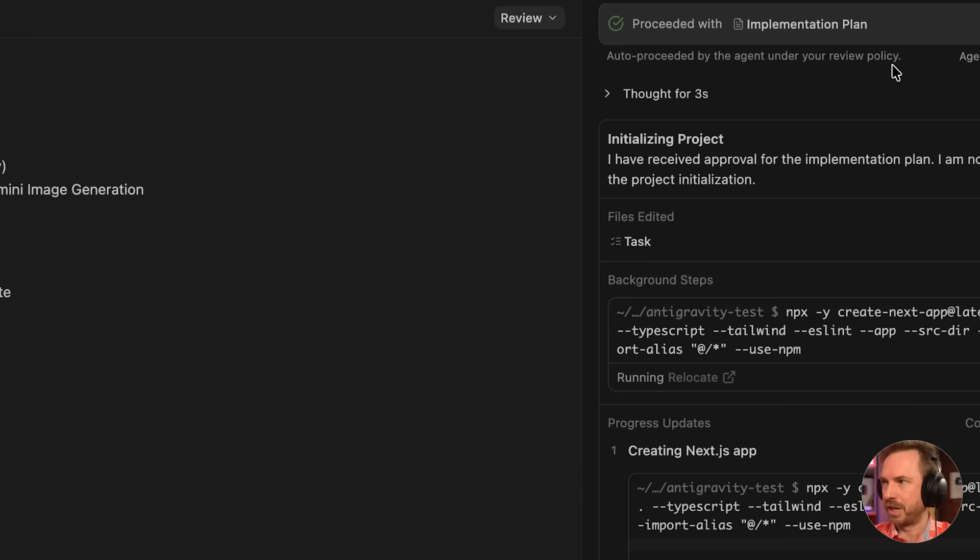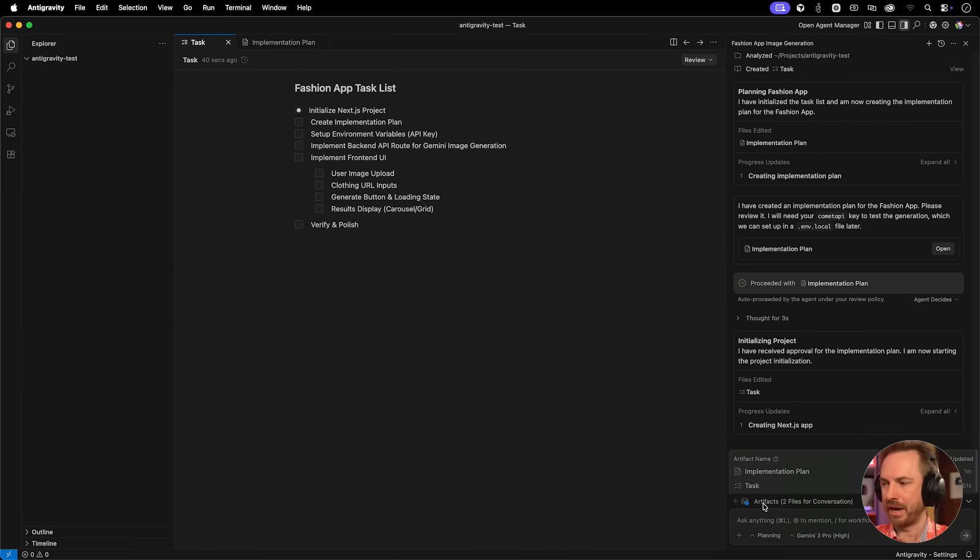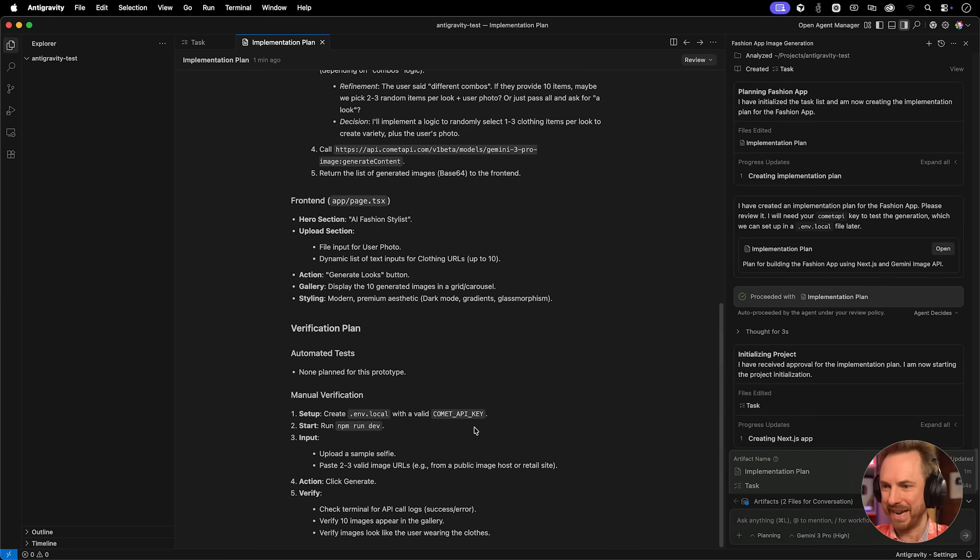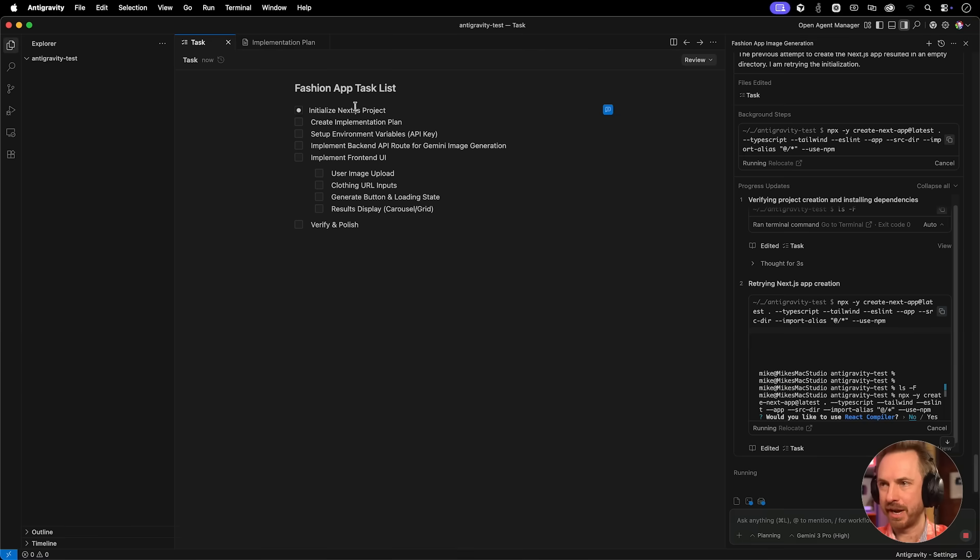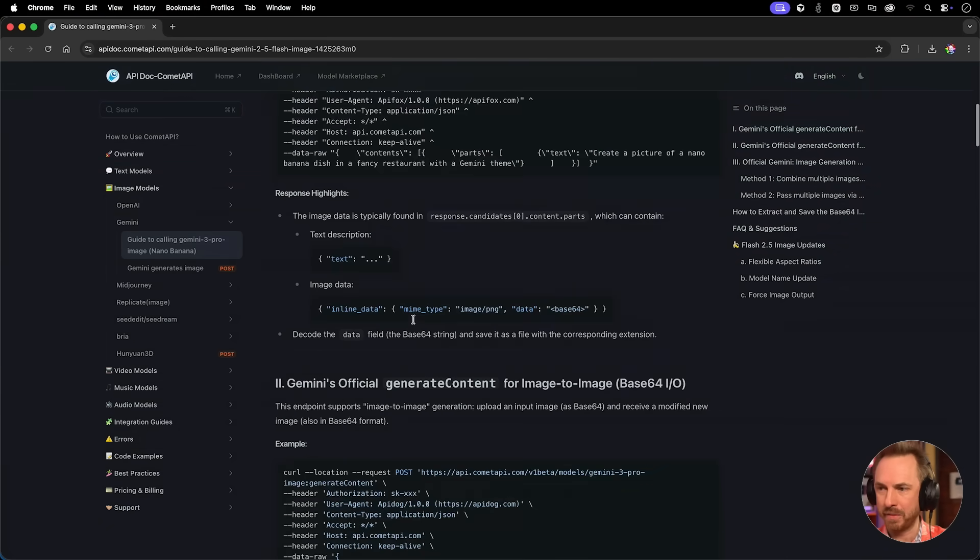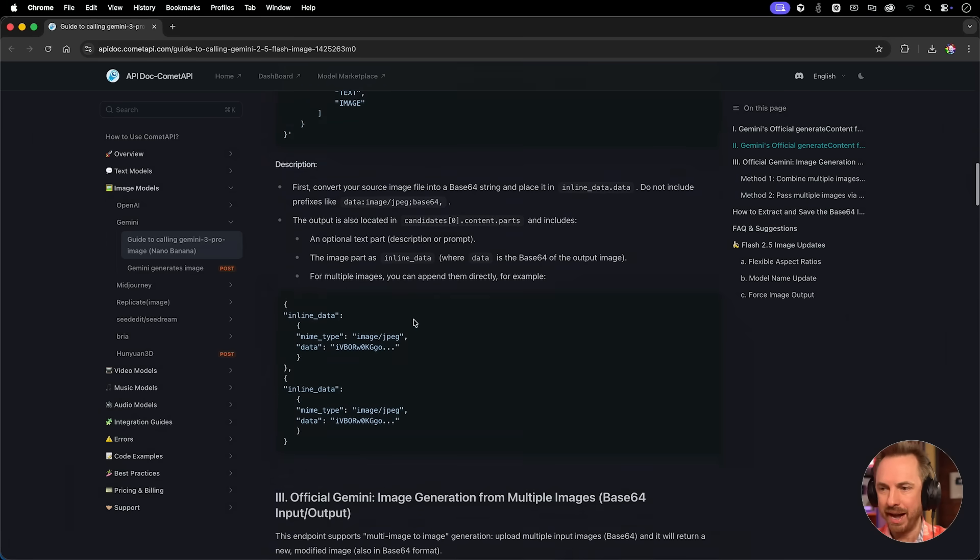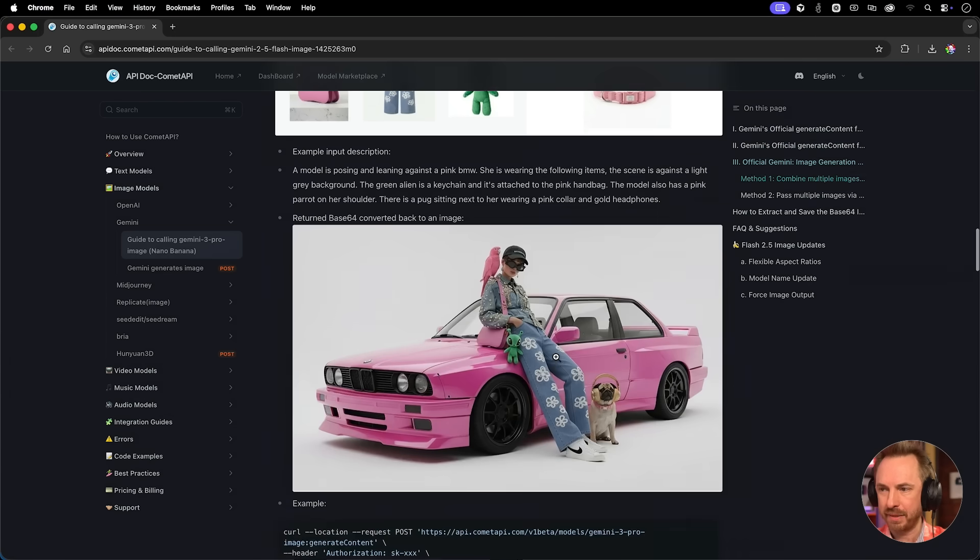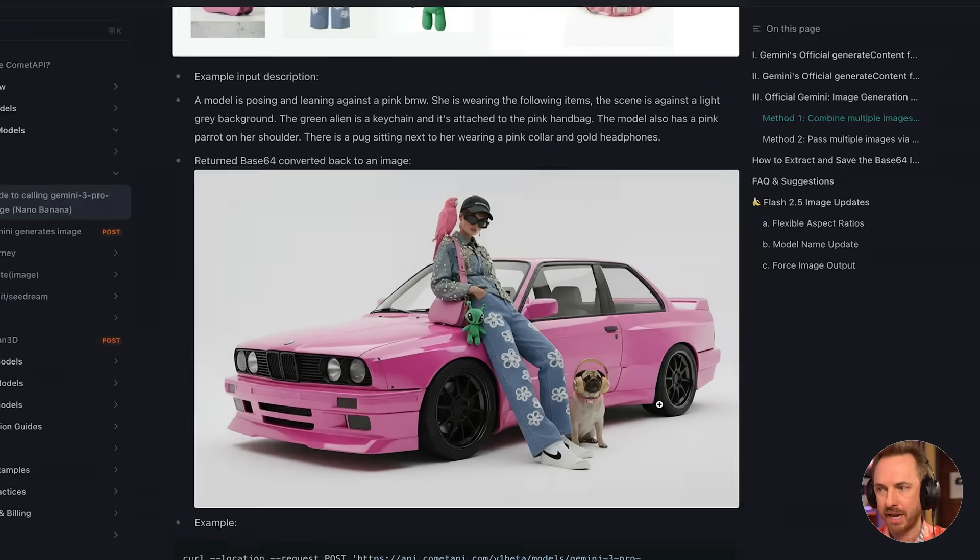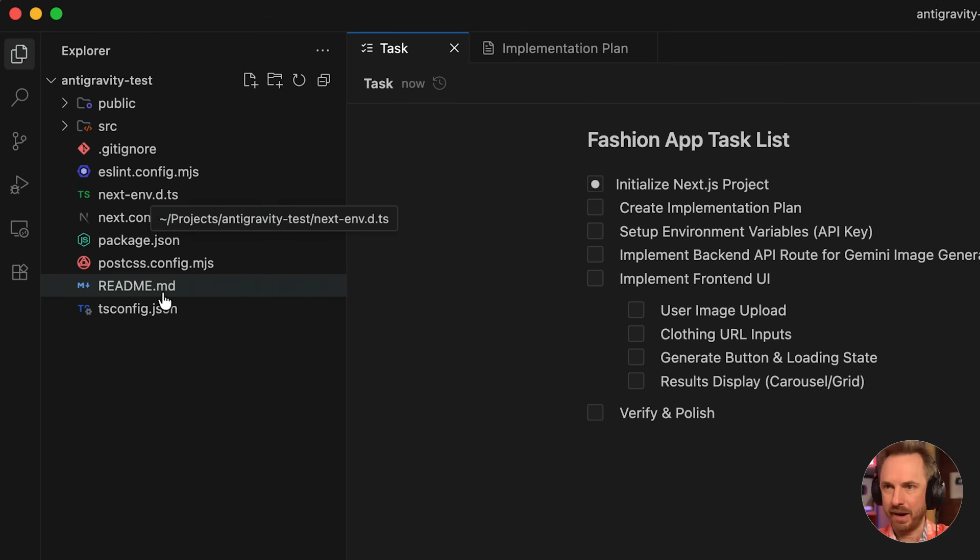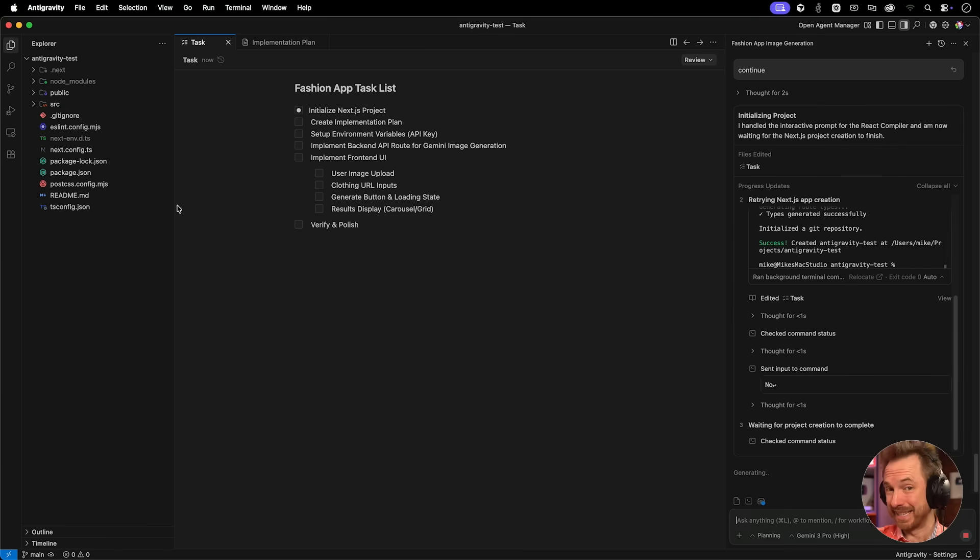A backend, a front end, user image upload. This is very nice. Verify and polish. I really love the way Antigravity is doing this. You'll see it's actually proceeding with the implementation plan and getting ahead and coding things. Now we can actually see the artifacts by clicking here. We've got this whole implementation plan that looks really good. You can see it's running something in a terminal right now, starting the Next.js project and ticked this off as in progress.